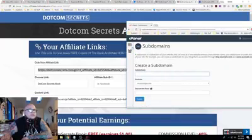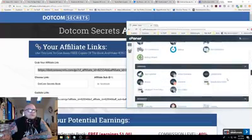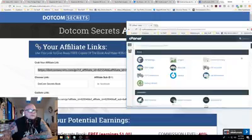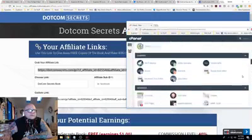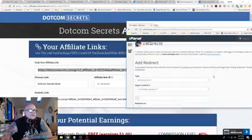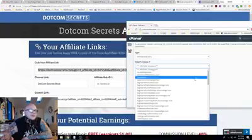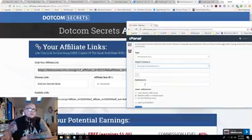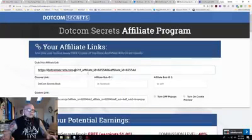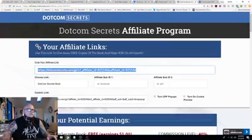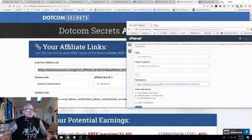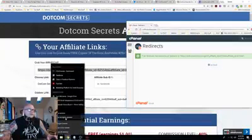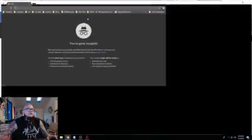Alright, so that's been created. Once you create that, you can go back to the home page. Now we're going to go to Forwarders or Redirects — go to Redirects. There's going to be a permanent redirect for just the one I just created, not all my domains. So we created DCS-book dot Marvins-world dot us, and it's going to redirect to — you guessed it — your affiliate link. Then hit Add.